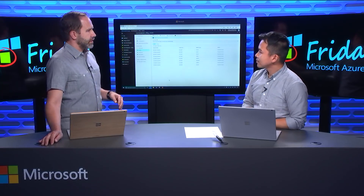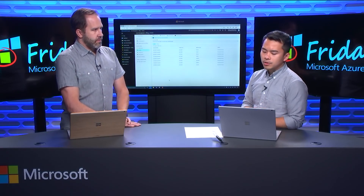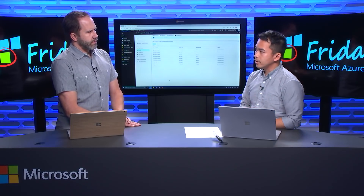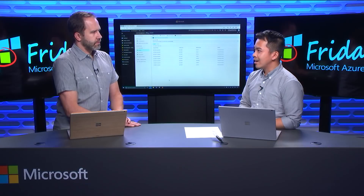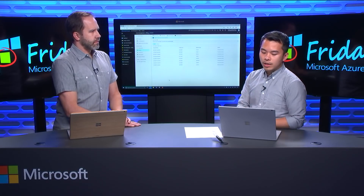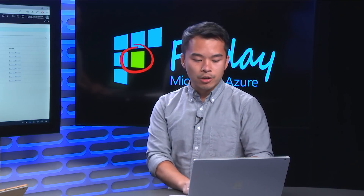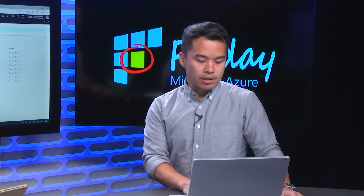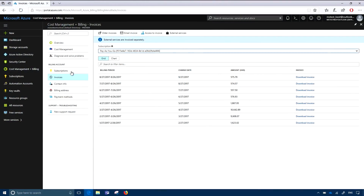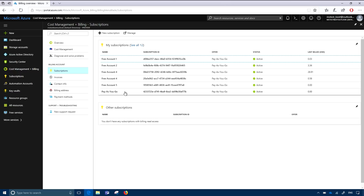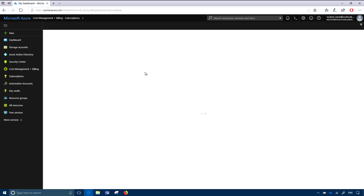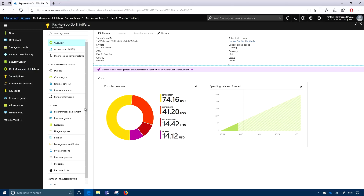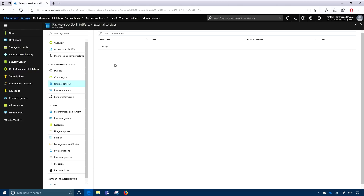There's a little banner at the top that says external services are invoiced separately. An external service is a third-party marketplace item, and usually these aren't developed by Azure or Microsoft. You would actually be charged separately for this and it's not part of the invoice we provide in the portal. You can see your external services charges by going to a particular subscription that might have third-party charges on it — in this case I named my subscription 'third party' — and then go to external services on the side, which will list out the different third-party services you are incurring costs on.